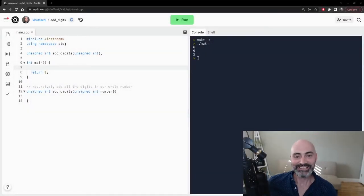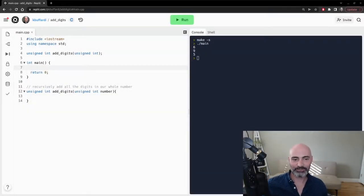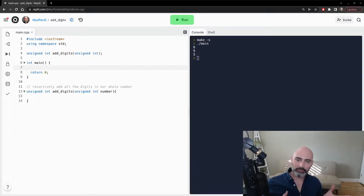Hi, Kevin here, and in this video I want to tackle a problem where we have a whole number, a positive whole number.